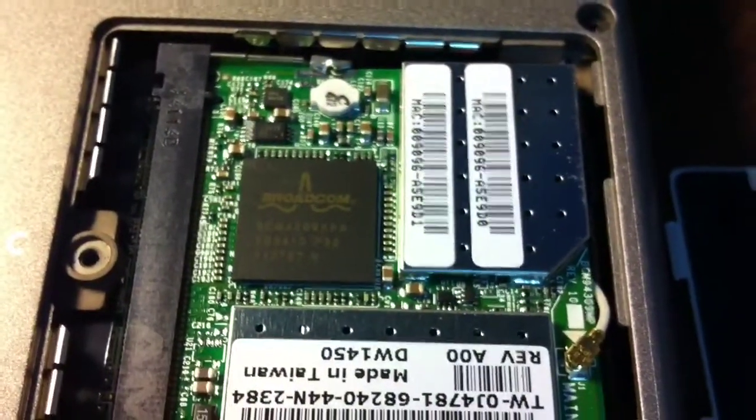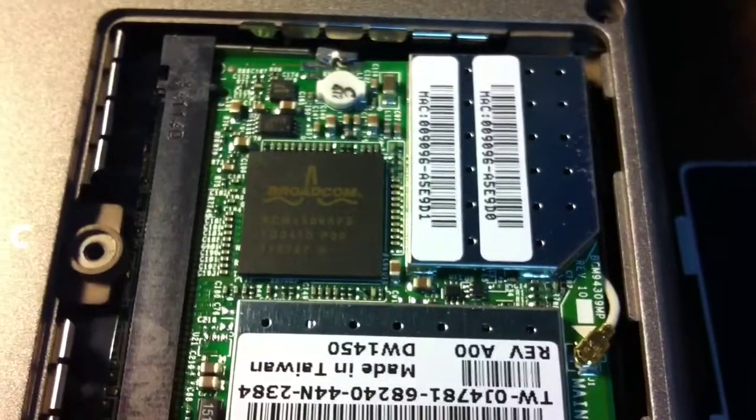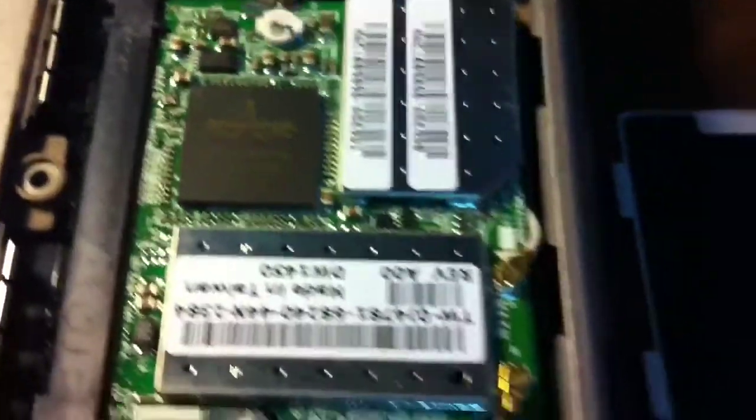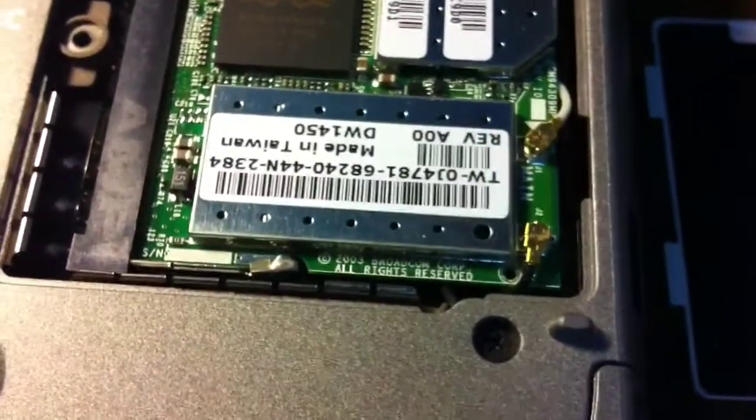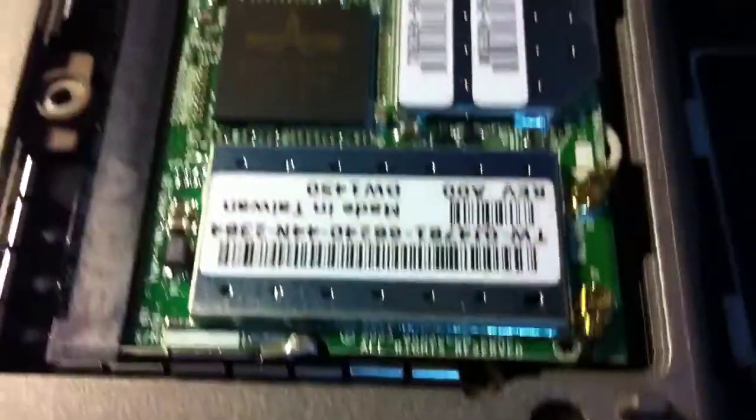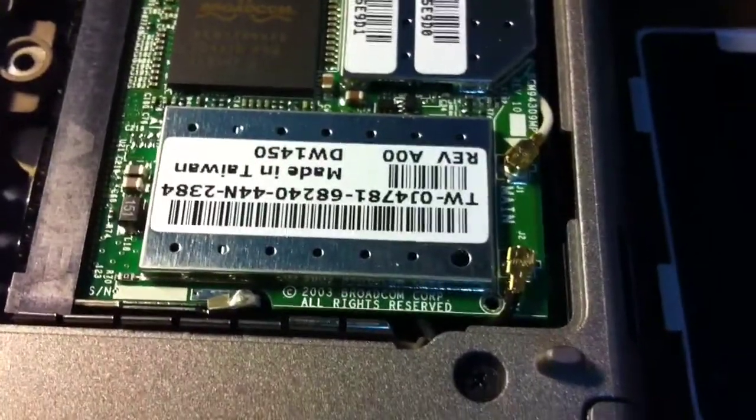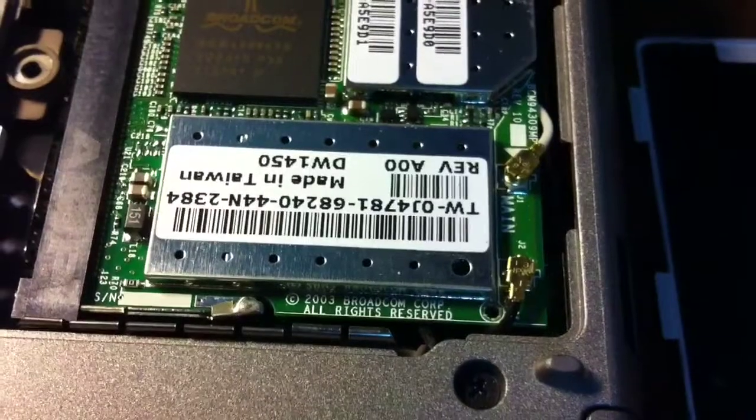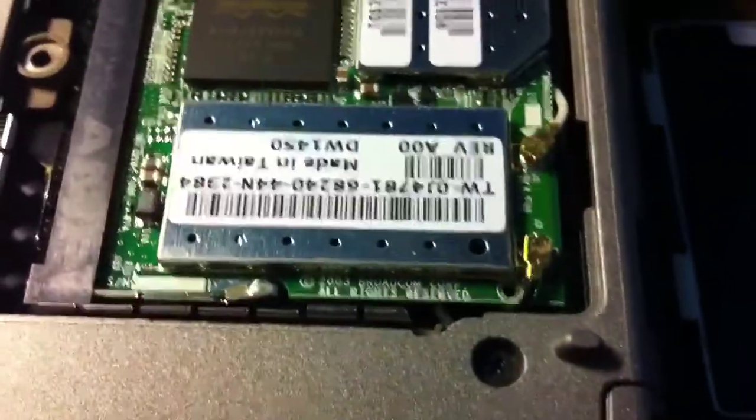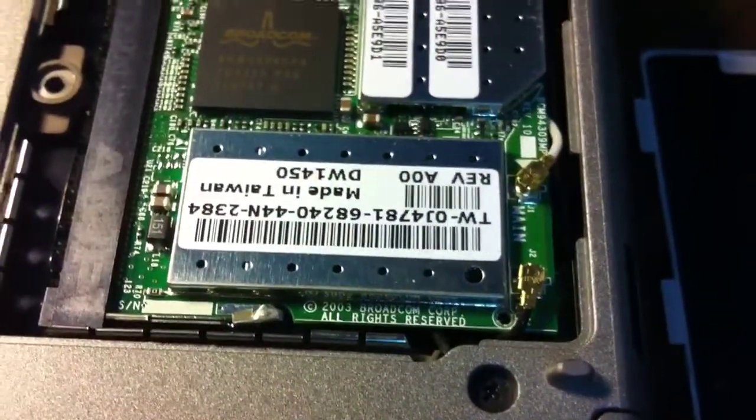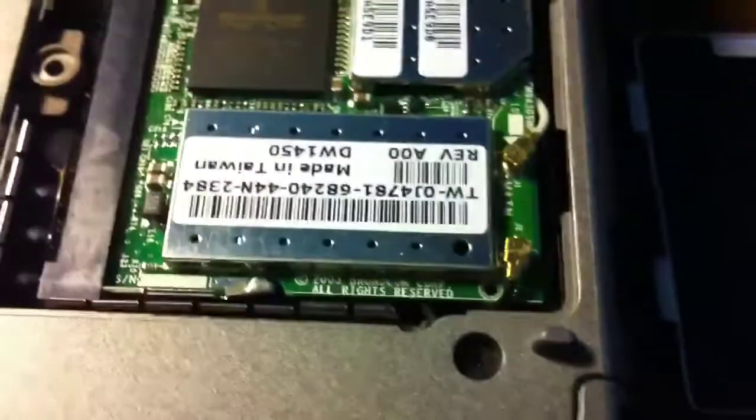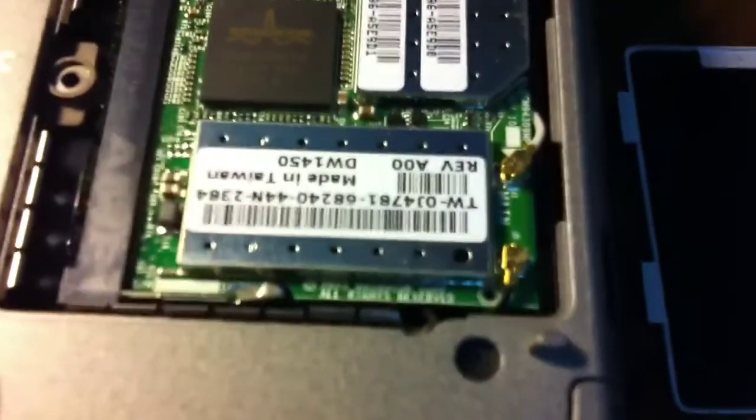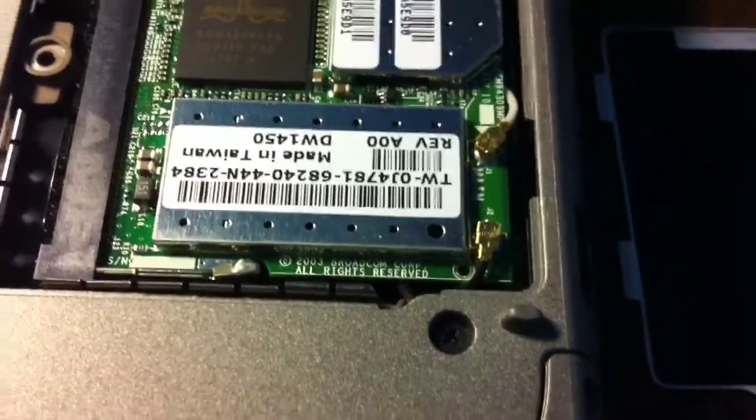It doesn't really tell me what model it is though. I do have something here, DW1450, revision A00, that might be the model number. I can do a Google search on that. This top number I'm guessing is either like maybe a serial number. That's most likely.